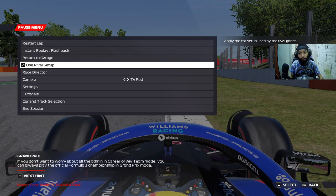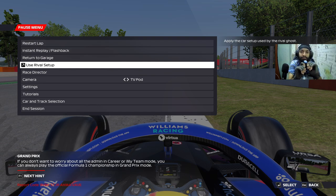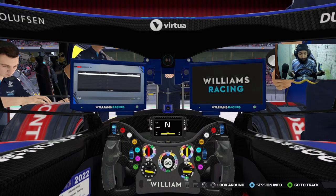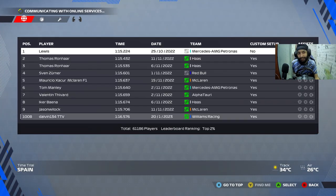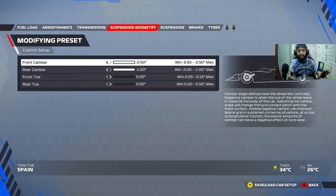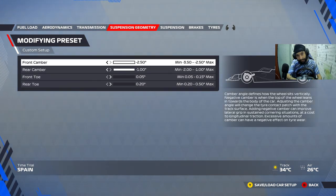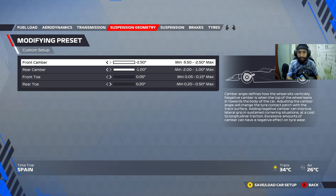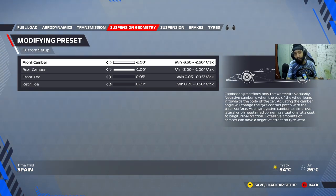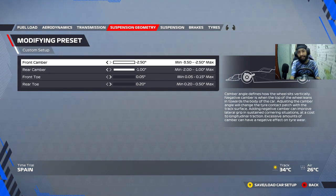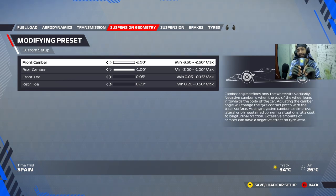Continuing with the setup series, part three is going to be about suspension geometry. Let's go back to the garage where we left off from part two. Suspension geometry is relatively straightforward — there's not much you need to change. What you see here is what you need to be running in all tracks and all conditions. Let's get to the technical and theoretical part of how each of these works, and then demonstrate it visually.